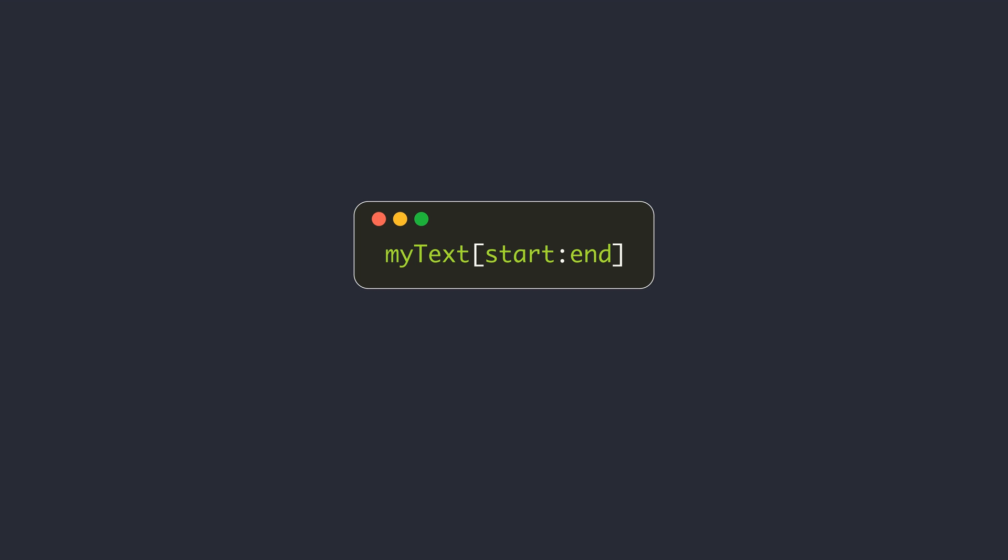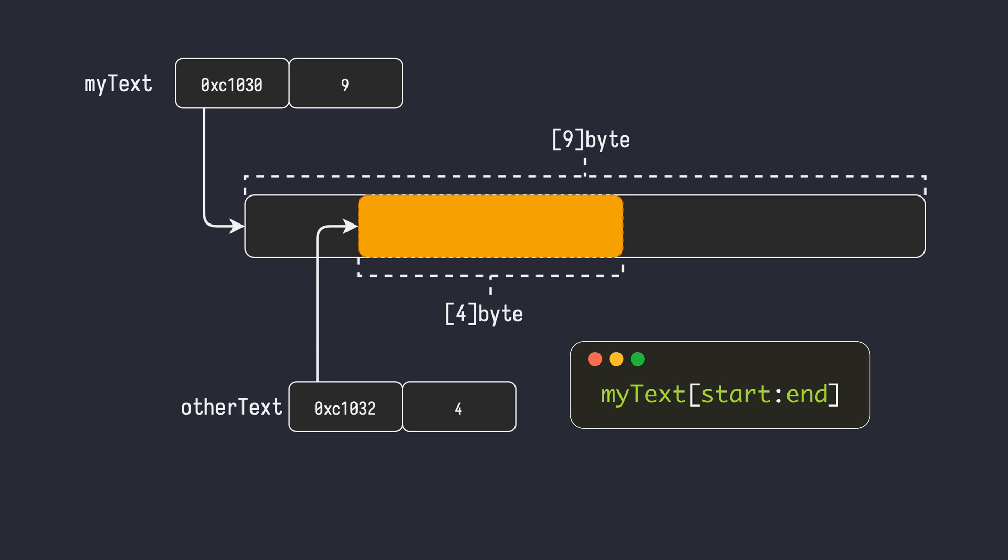You can use the subslice syntax to get a substring of the current string. Here, the start and end are both indexes of bytes stored in the string. The destination string variable and source string value in a string assignment will share the same underlying byte sequence in memory.